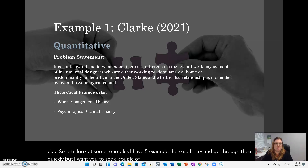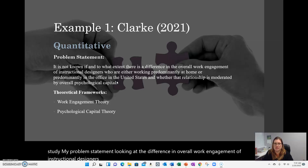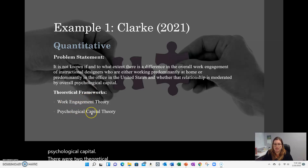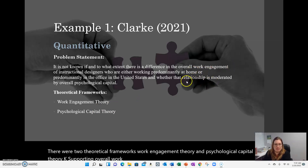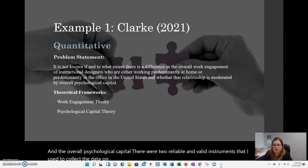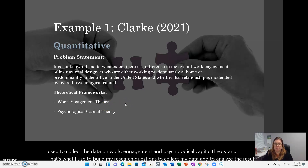Here's my own study as the first example. My problem statement looked at the difference in overall work engagement of instructional designers working at home versus in the office, and the moderating effect of psychological capital. There were two theoretical frameworks: work engagement theory and psychological capital theory. There were also two reliable and valid instruments I used to collect data on work engagement and psychological capital, and that's what I used to build my research questions, collect data, and analyze results.